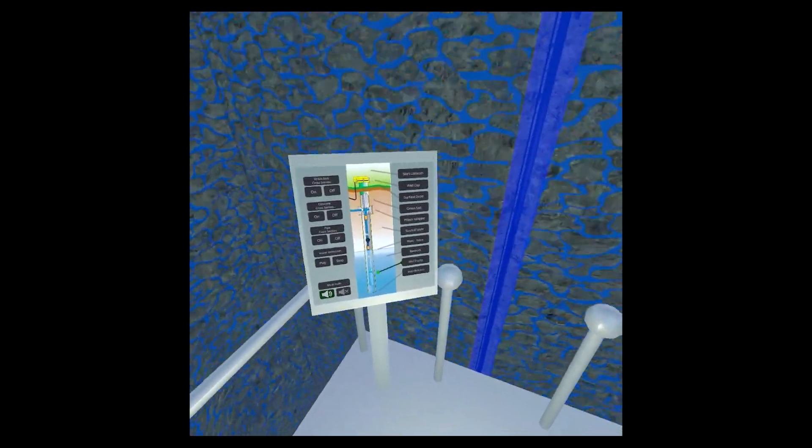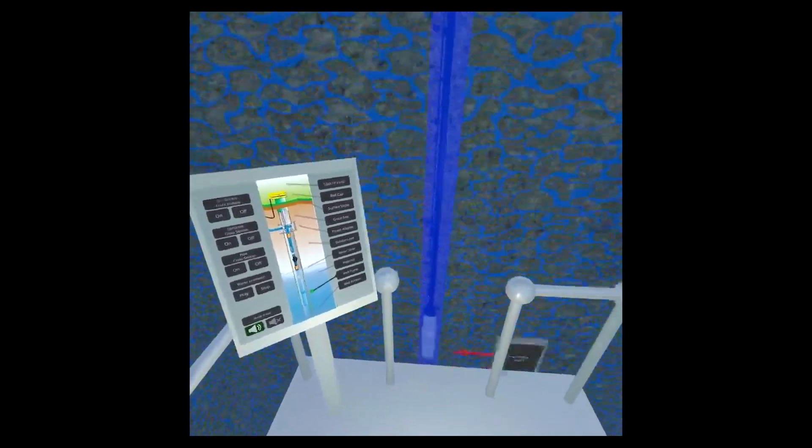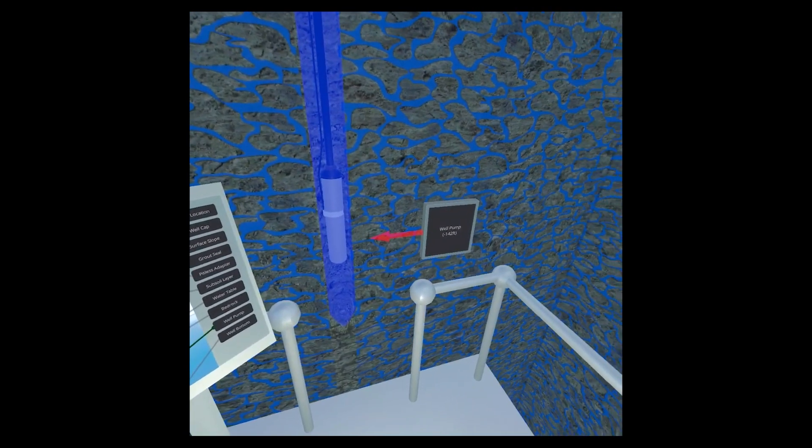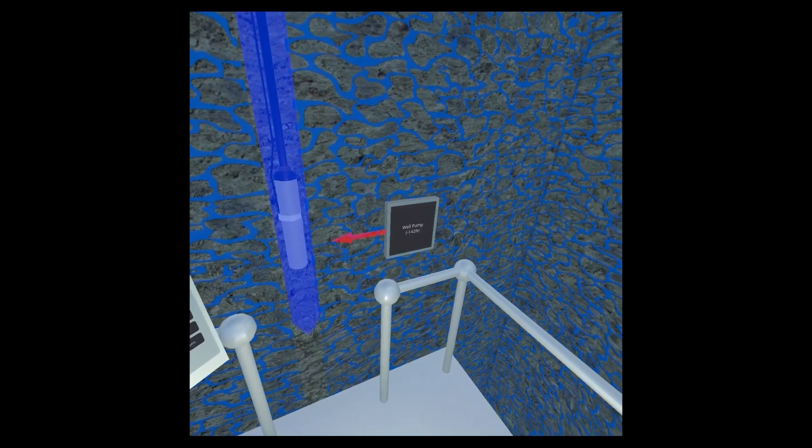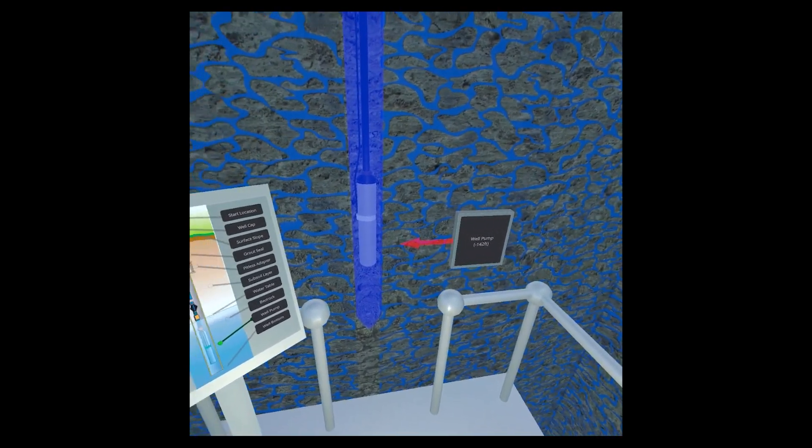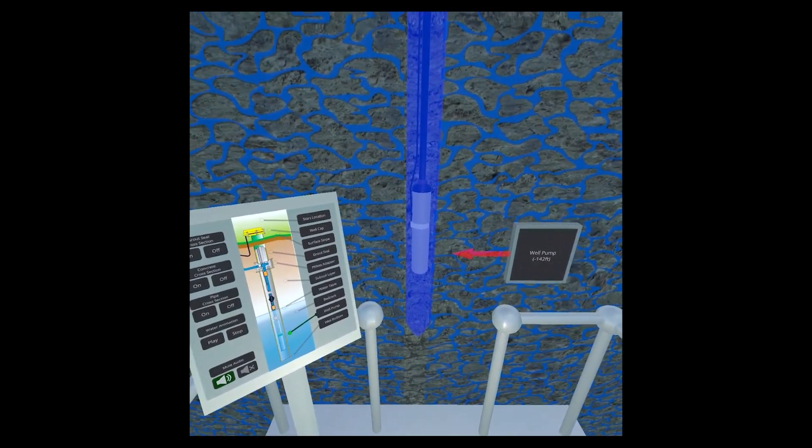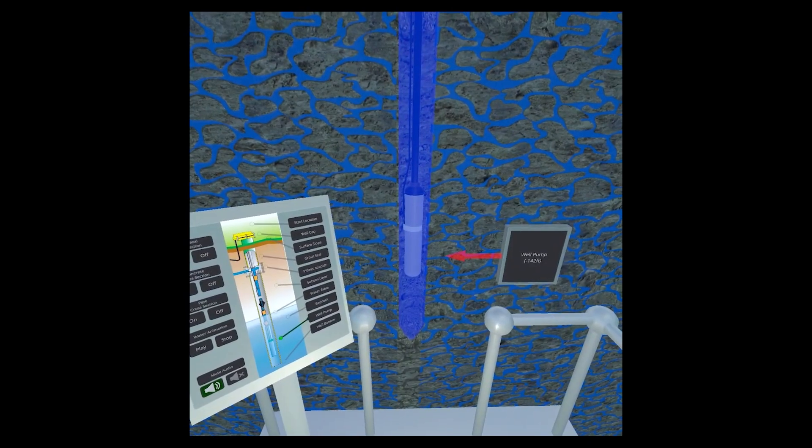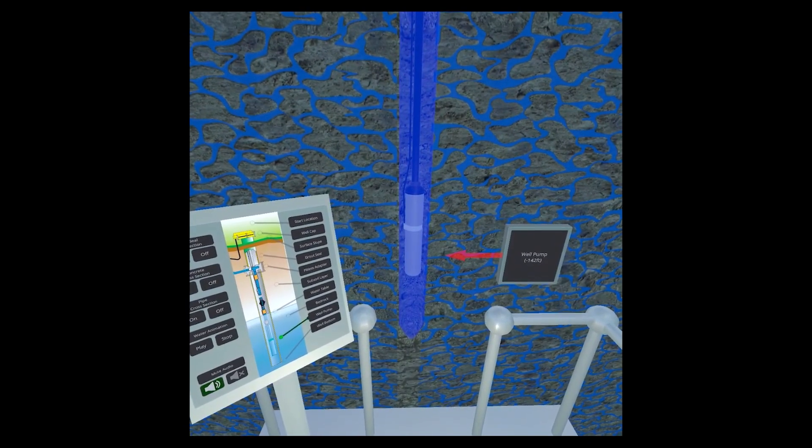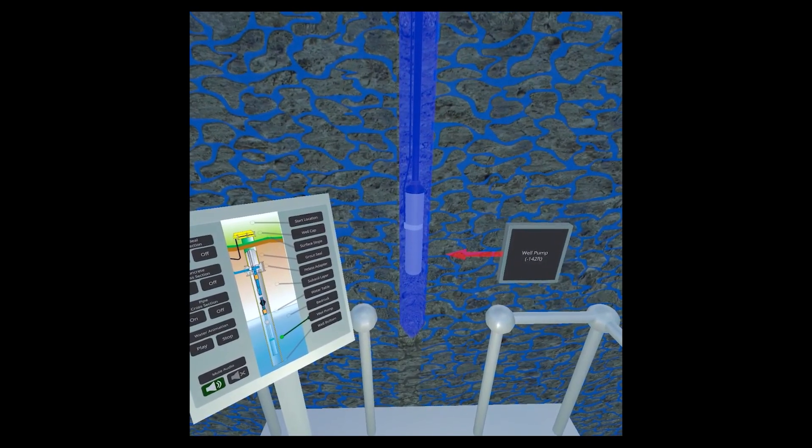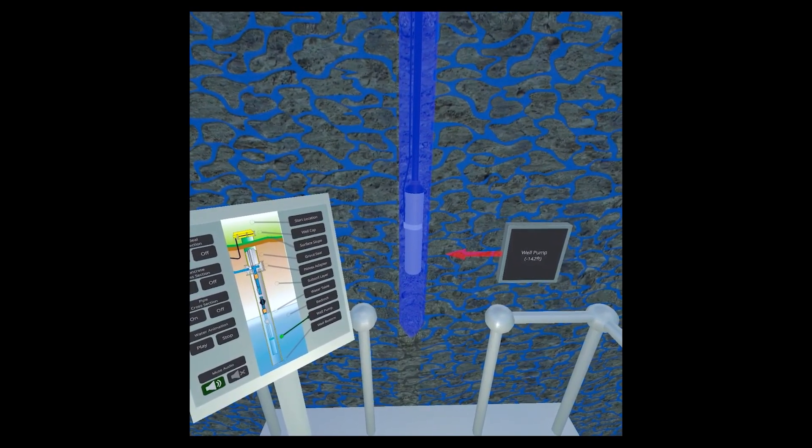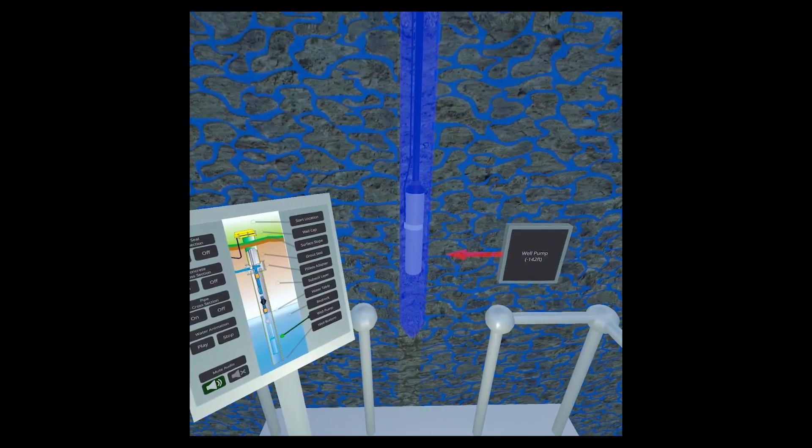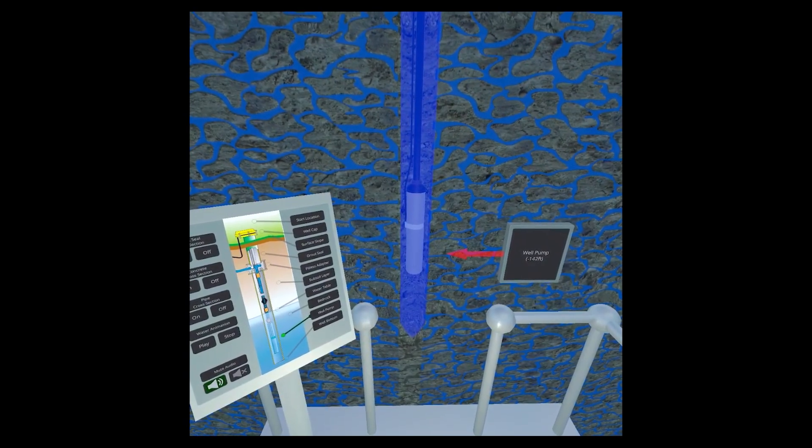Here is the well pump. Water drains from the bedrock and soils into a well's borehole. To get the water into a home, a pump pulls this water up to the surface. A submersible-style pump, as seen here, is installed below the water table.